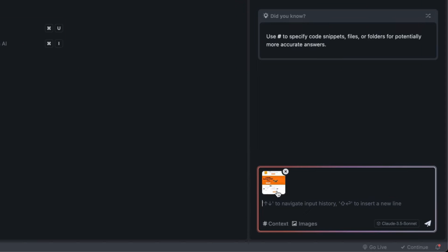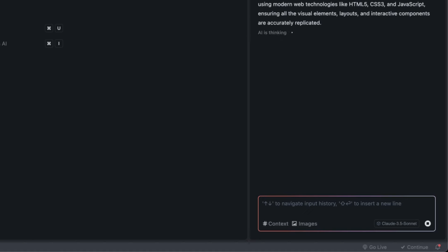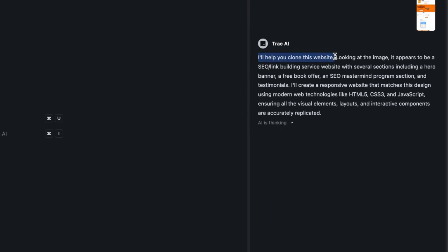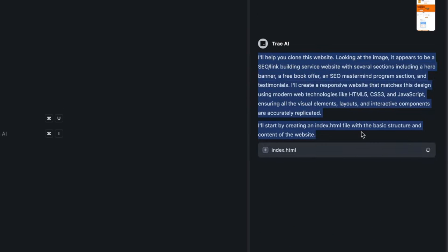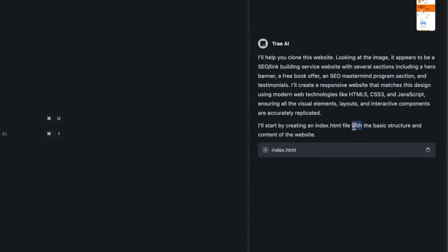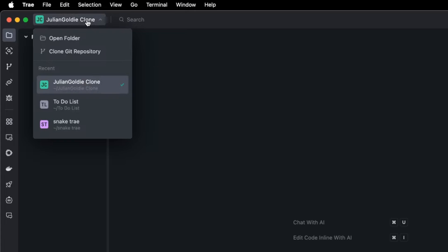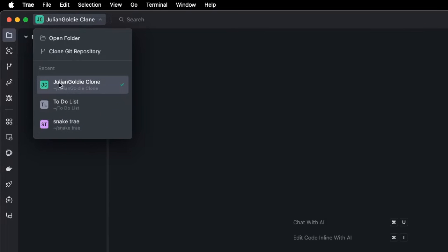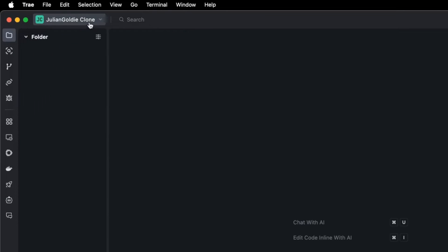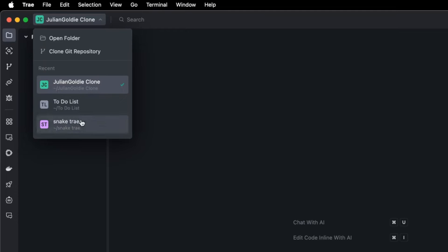We'll open up a new folder and inside the builder section we're going to plug in the screenshot of our website. You can see the image attached down there and we'll say clone this website. Sure, I'll help you clone this website. Looking at the image it appears to be an SEO link building service website, so it can read images. It's incredibly easy. You can also clone GitHub repositories and you can switch between all your previous projects.